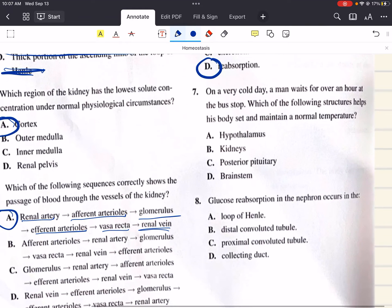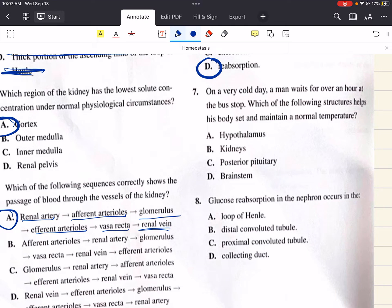Question 7 says: on a very cold day, a man waits for over an hour at the bus stop. Which of the following structures helps his body set and maintain a normal temperature? A says the hypothalamus, B says kidney, C says posterior pituitary, and D says brainstem.